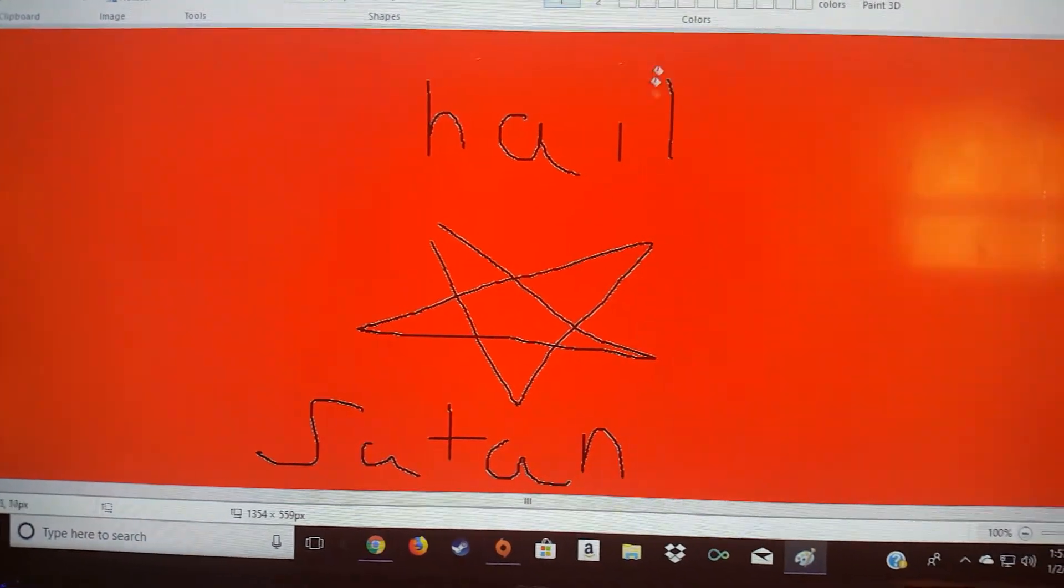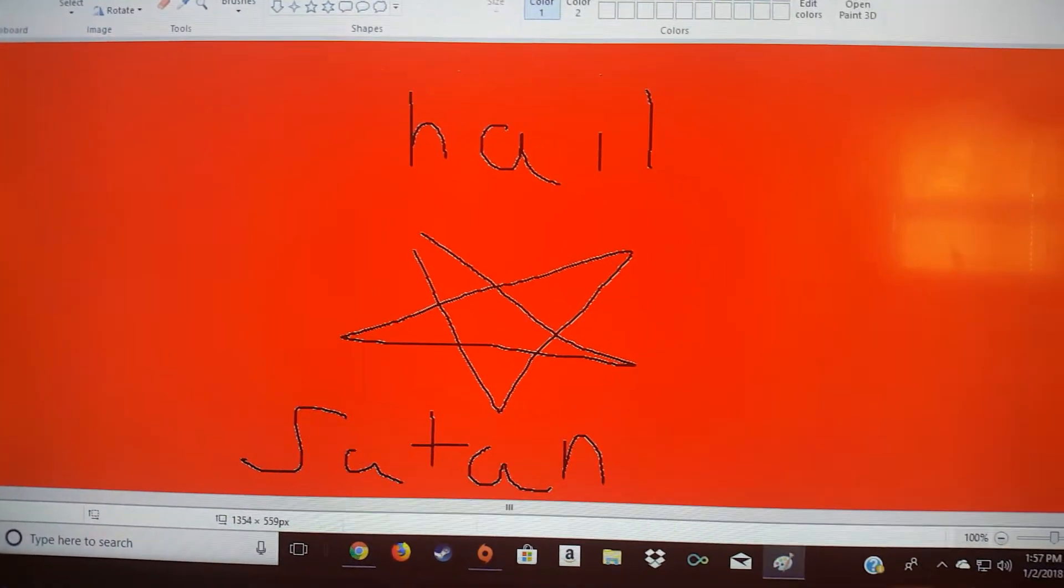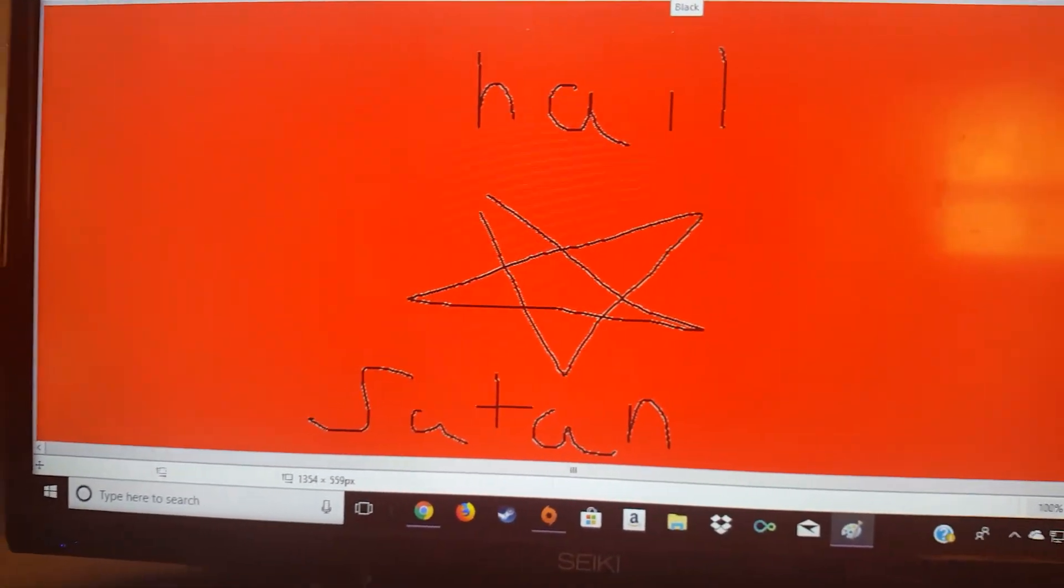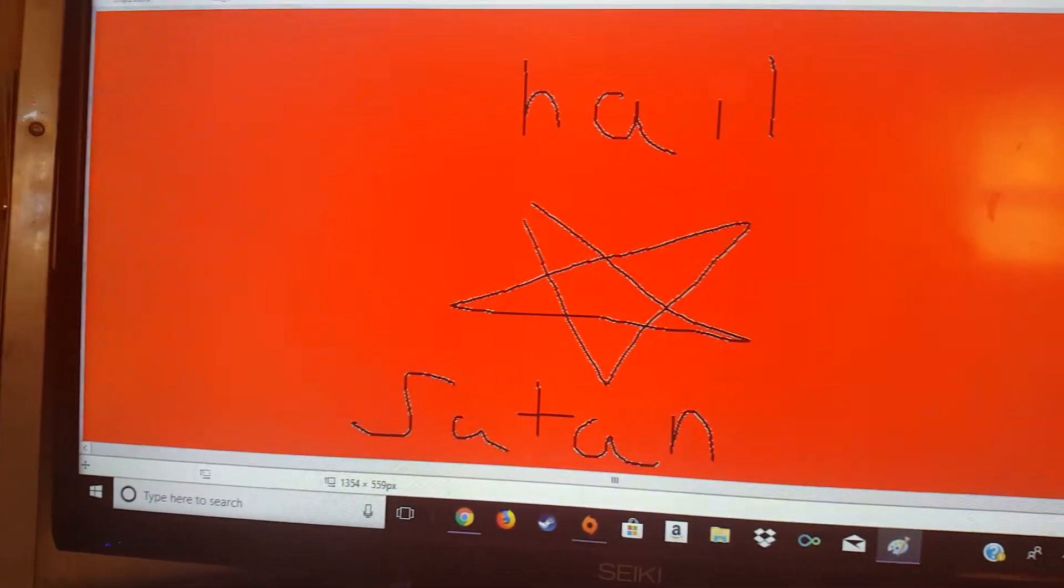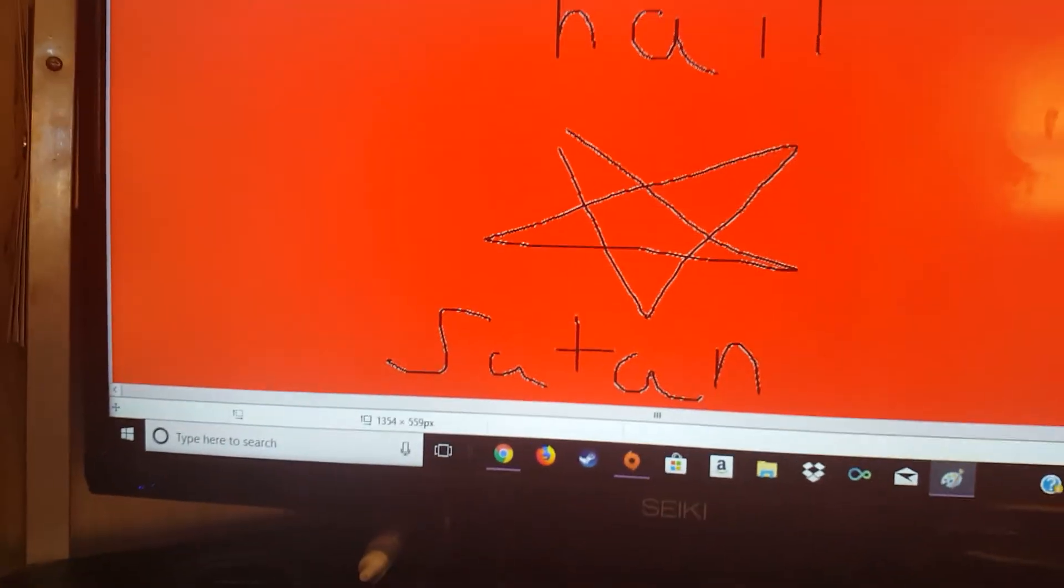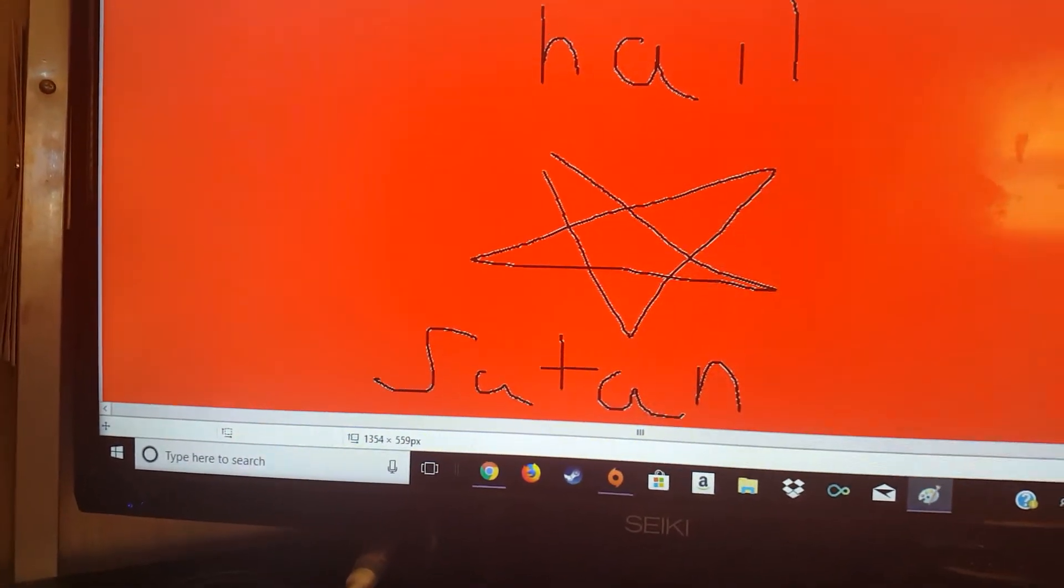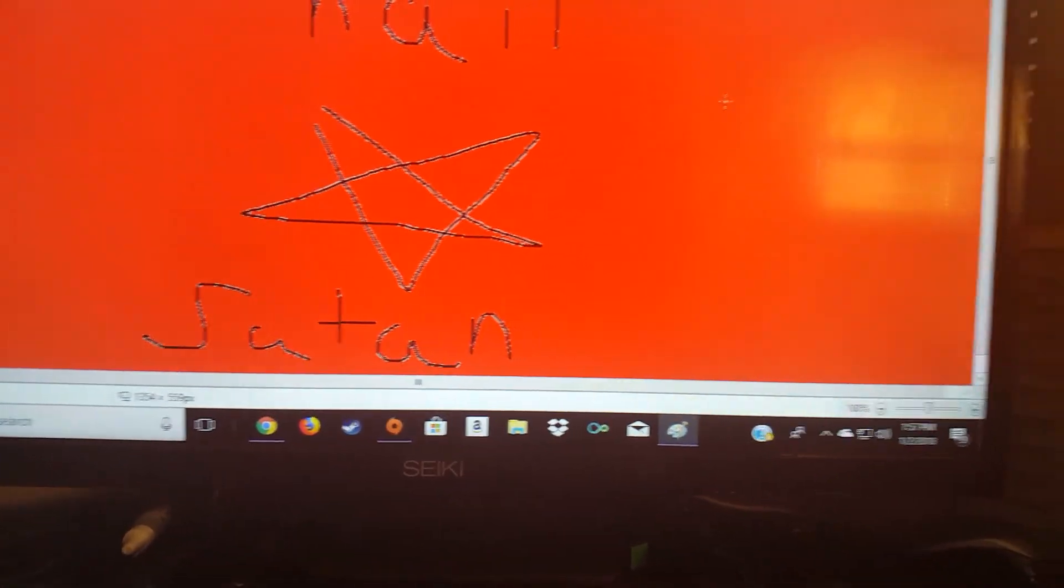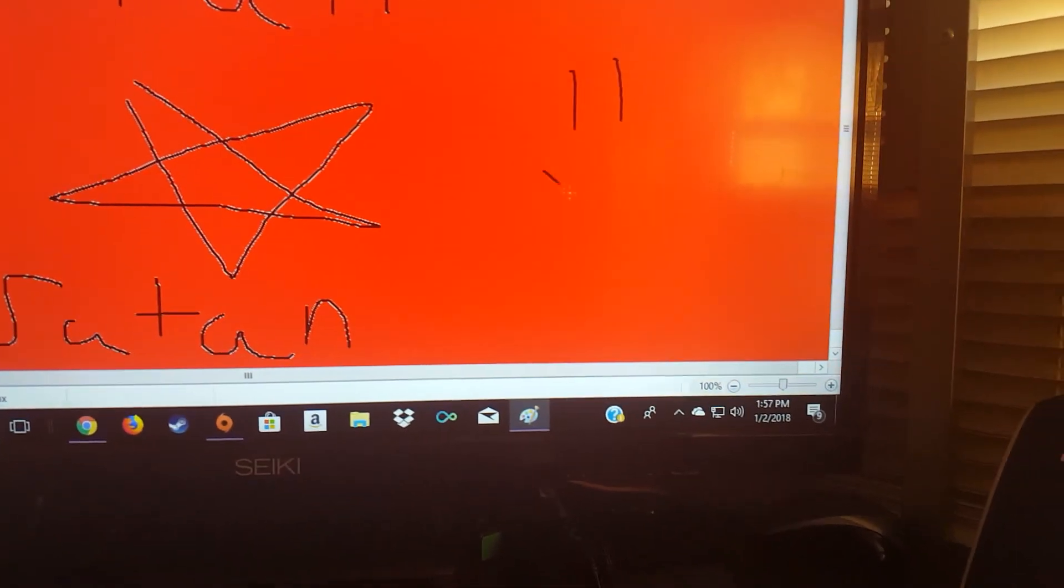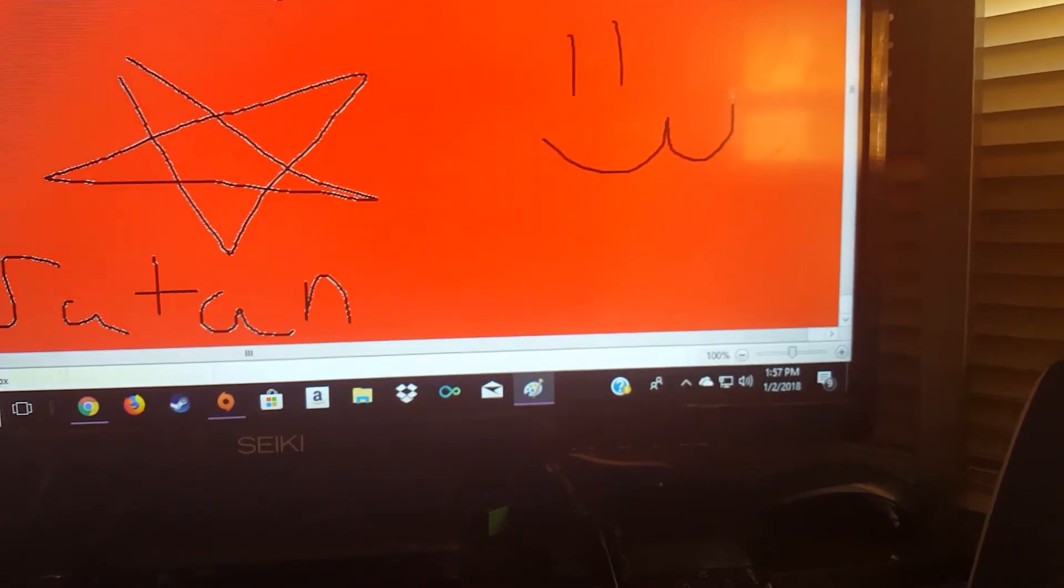And if you want, we can also draw a little face next to it. There you go.